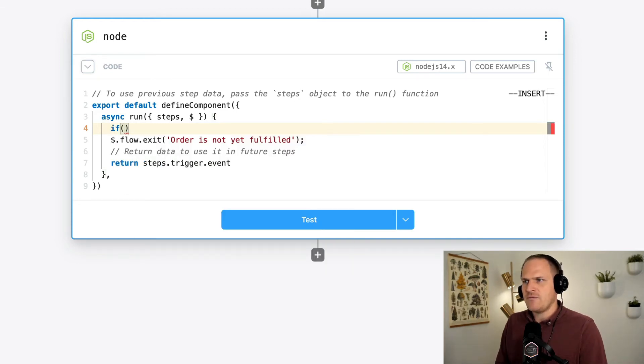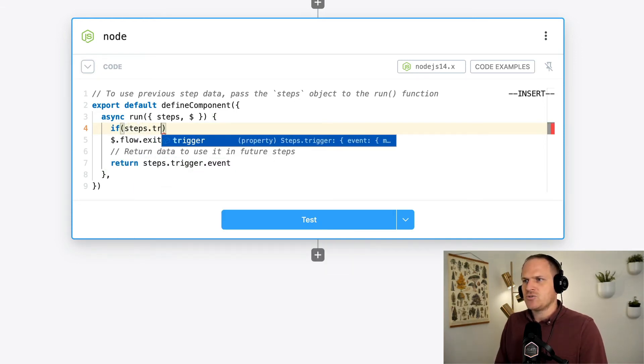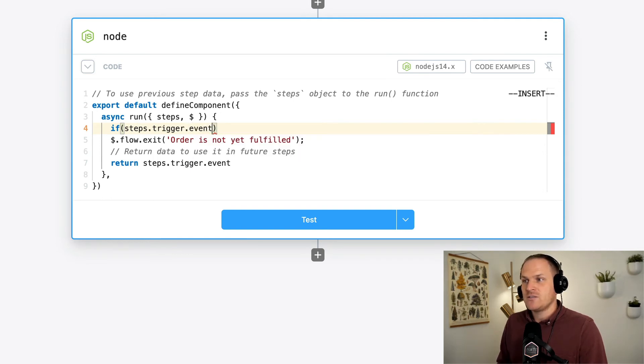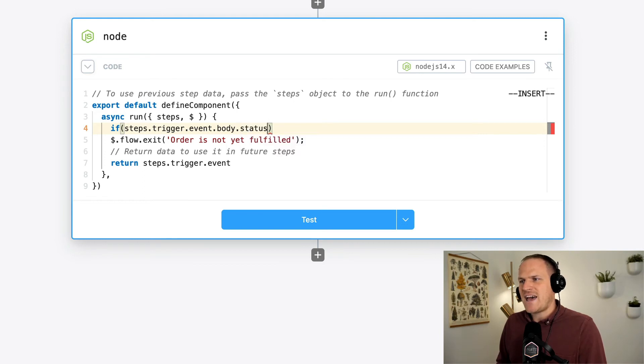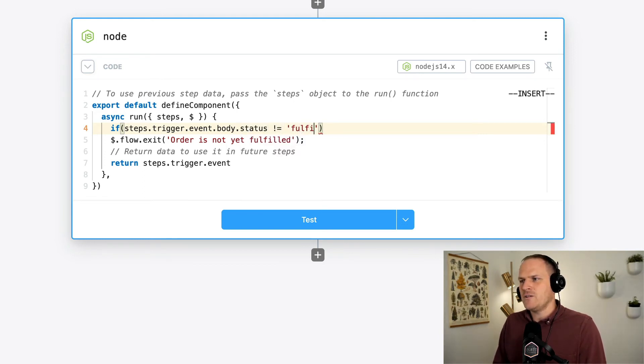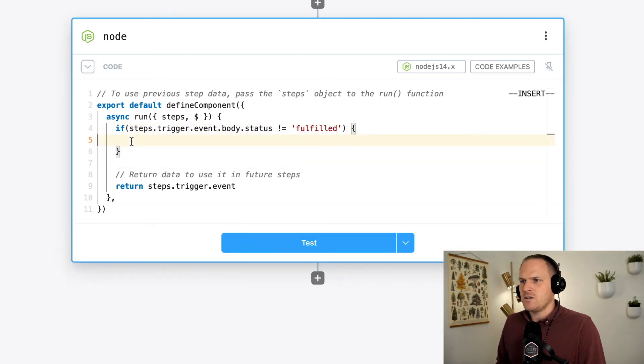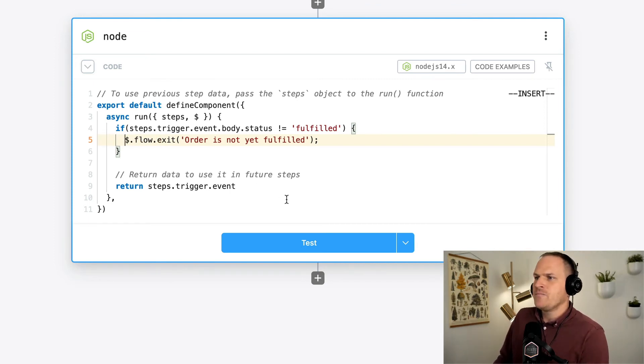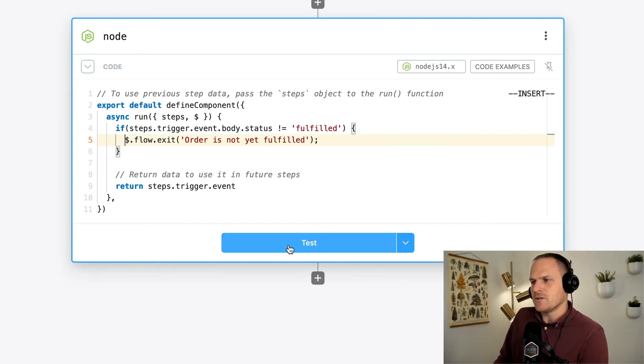We'll say if steps.trigger.event.body, which is the body of the payload, and the status of the order is not equal to fulfilled, then we know that the order is not fulfilled. And we can inject this right in the center. So now we know that any steps after this particular Node.js step will exit unless the order is fulfilled.